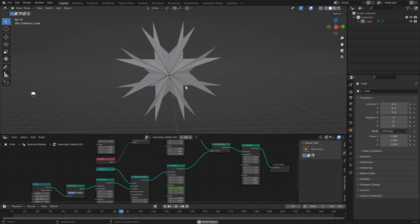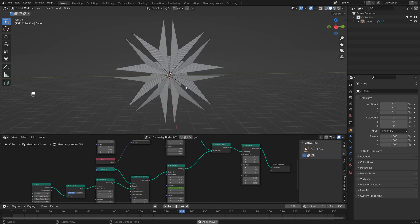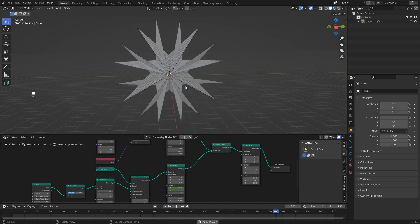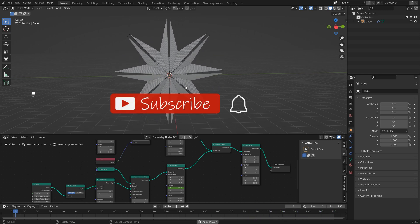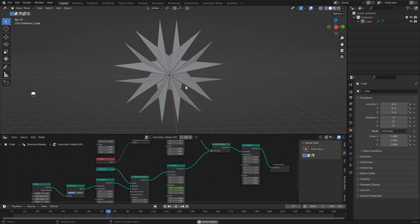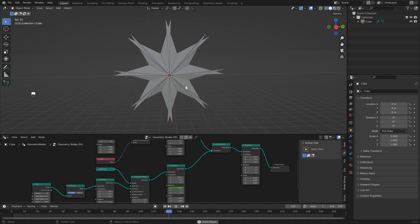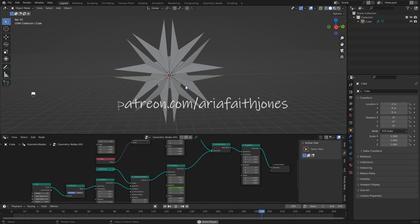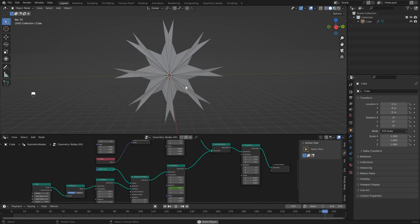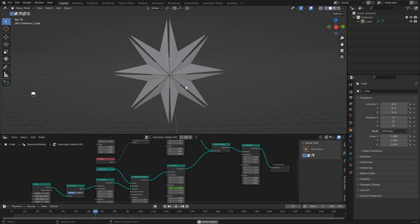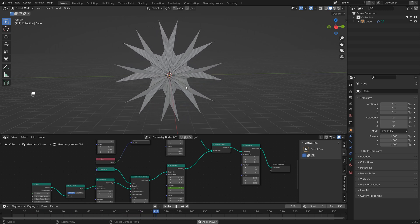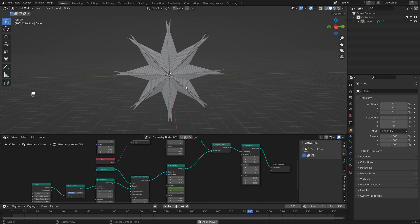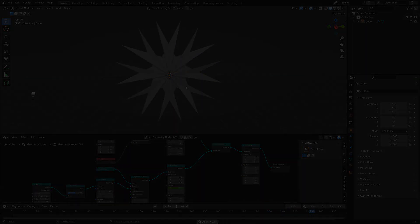If you do create a version of this I'd love to see it so make sure to tag me on any social media at ariafaithjones. Make sure to like and hit that subscribe button. One thing that I've done with these animations is create physical versions of them using a 3D printer and there's a couple more notes that you're going to want to add to this to make that happen so stay tuned for that video. I'm going to be dropping that soon. Okay I hope to see you soon. Bye!